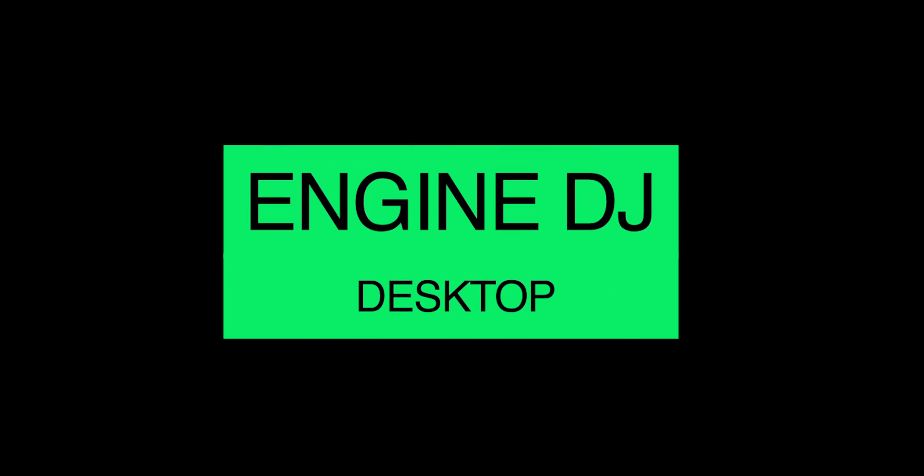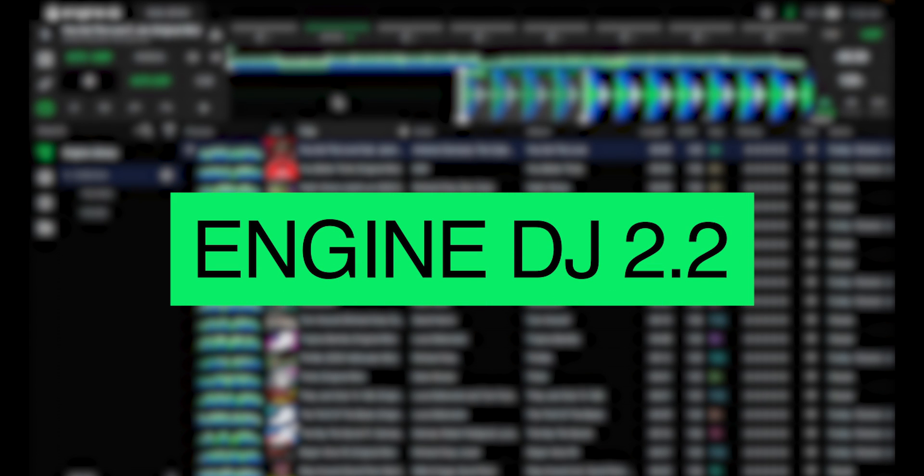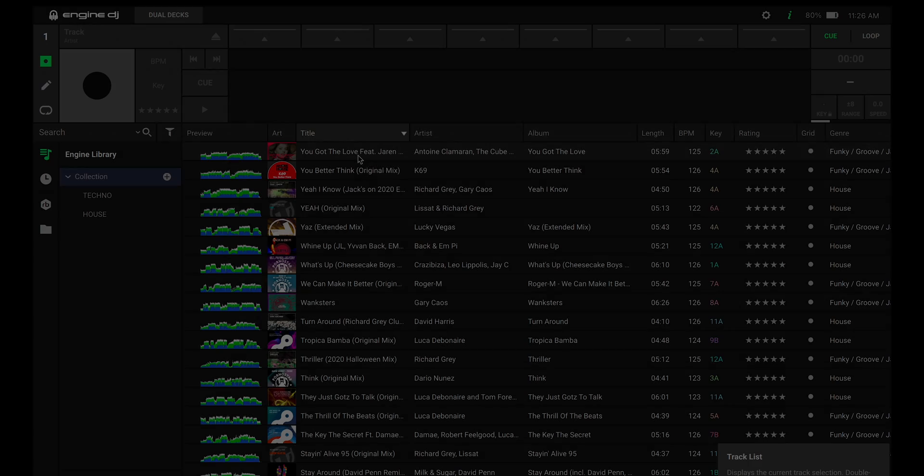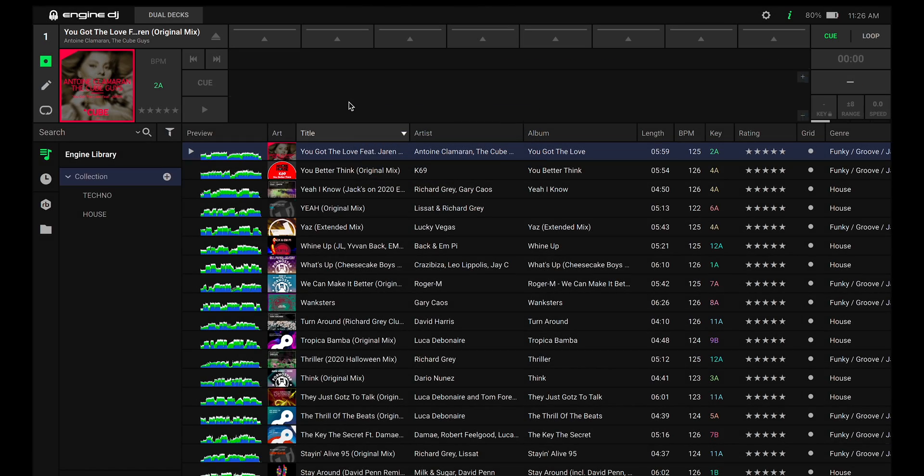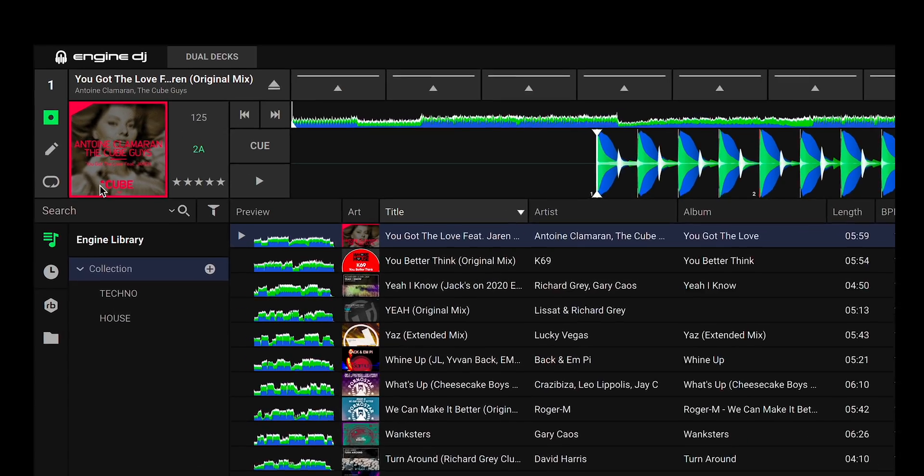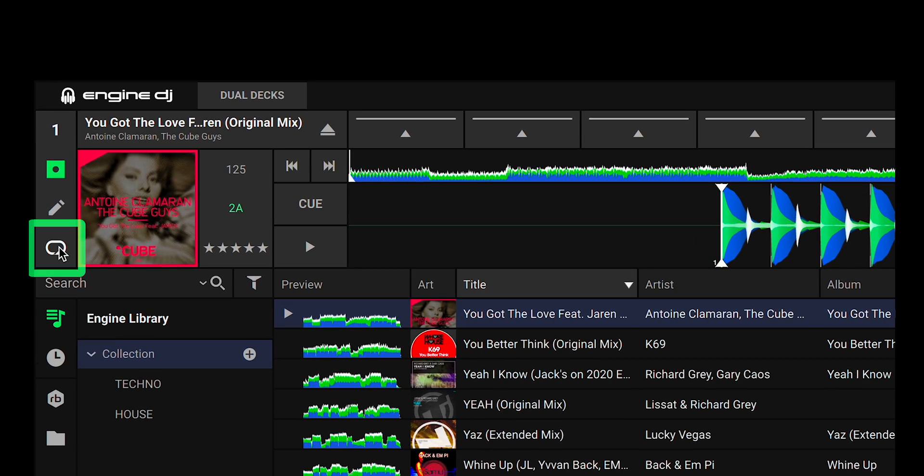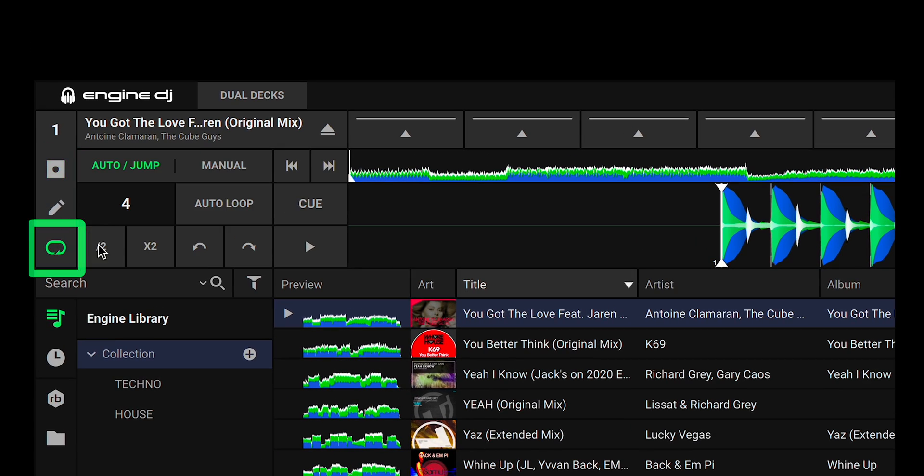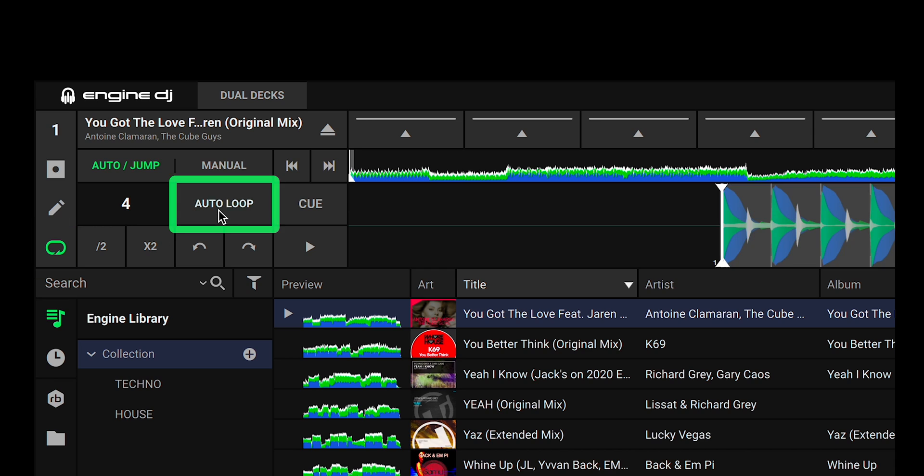Let's get started. First make sure both your desktop and OS are running version 2.2 or later. Once you've loaded a track onto Engine DJ desktop, simply create a loop using the loop section on the left.